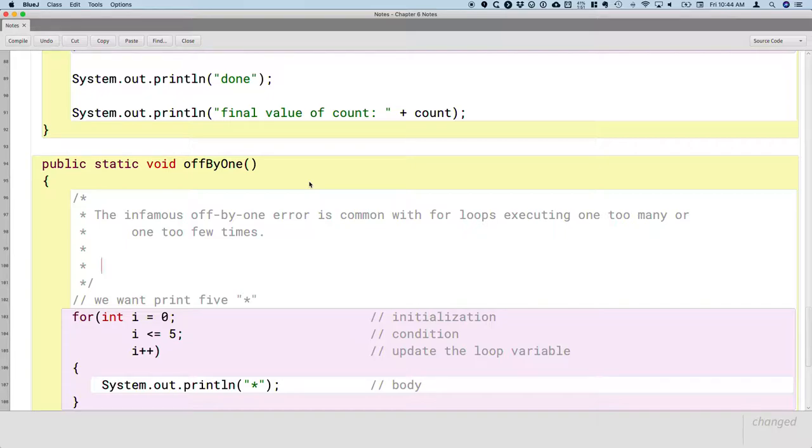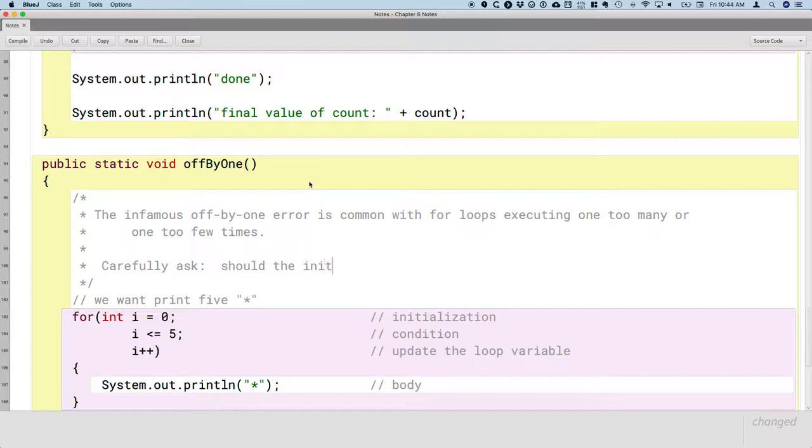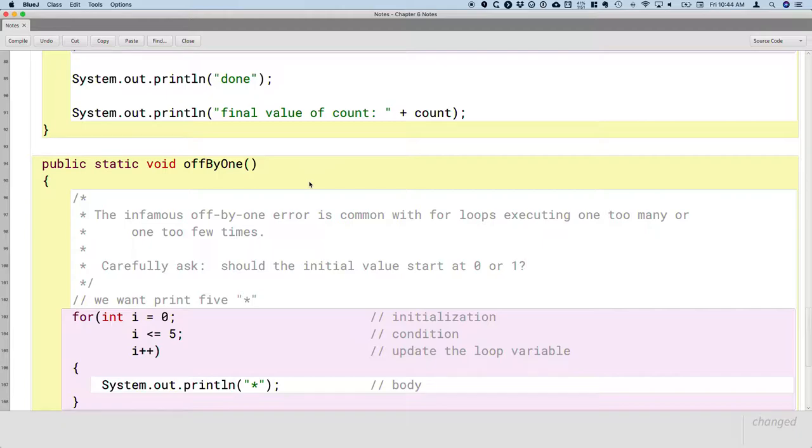So, what do we do about it? Well, here's my advice. So I have some advice I'm going to give you, and then I'm going to give you some advice from a former student. So here's my advice. You should carefully ask the following two questions. Should the initial value start at zero or one? One or the other will make more sense.